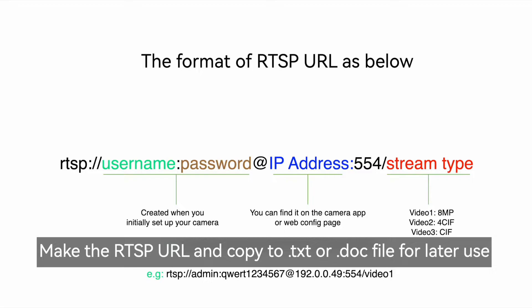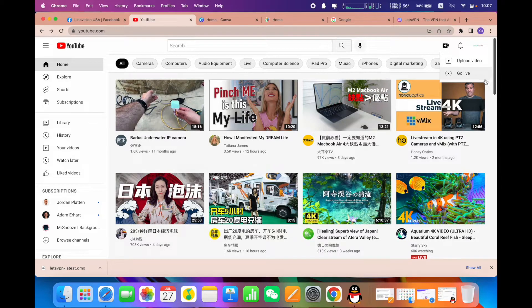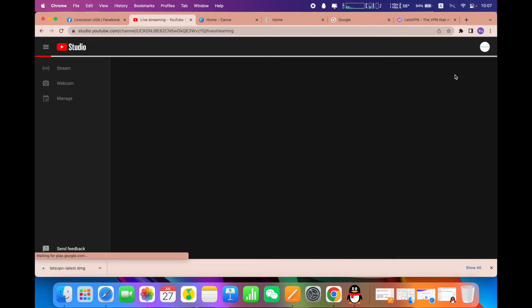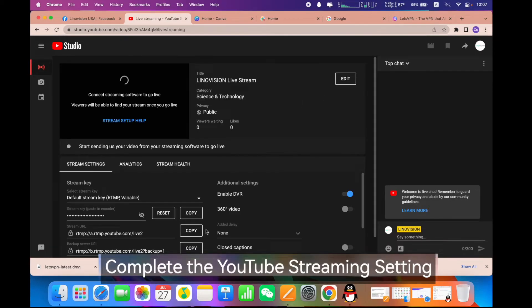The next step: go to YouTube to get your stream key and complete the streaming setup. Log in and make sure your YouTube account has been verified — if not, do the verification now and wait 24 hours to activate your account.